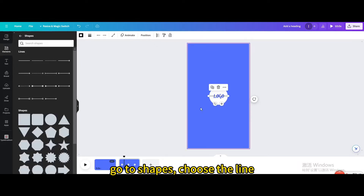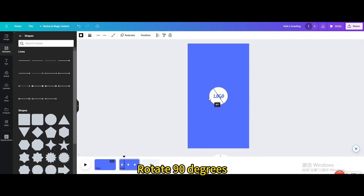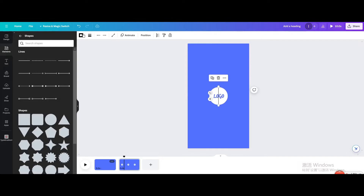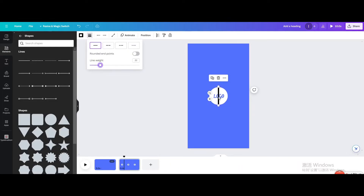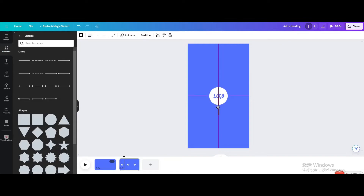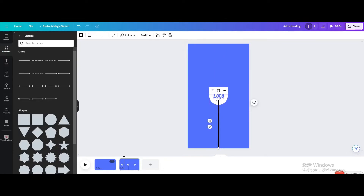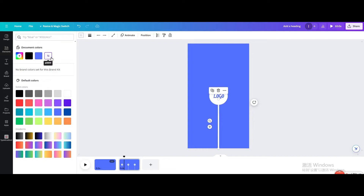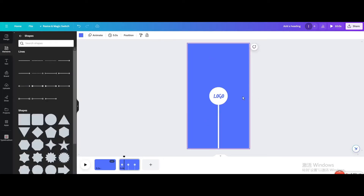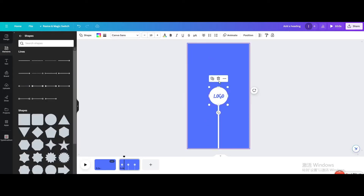Go to animate. Choose rotate. You can change its color. You can also change the color to be the same as the background color. This is the effect.